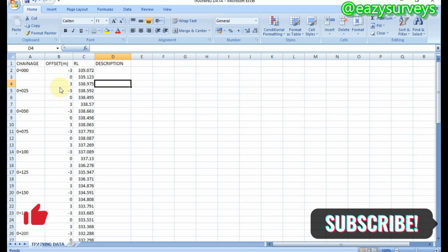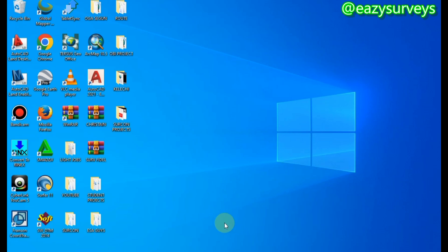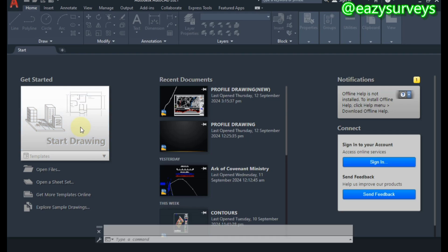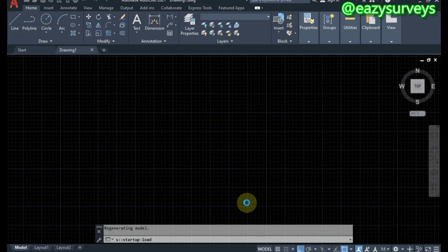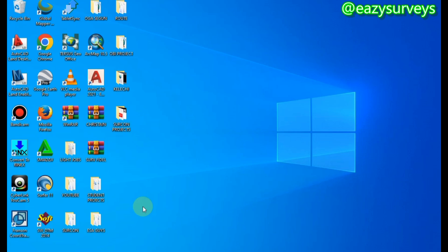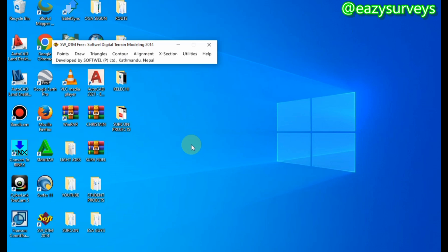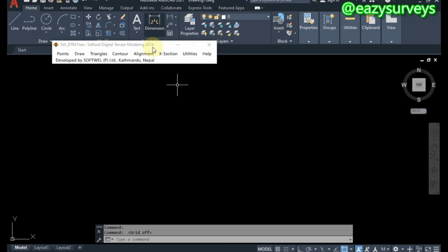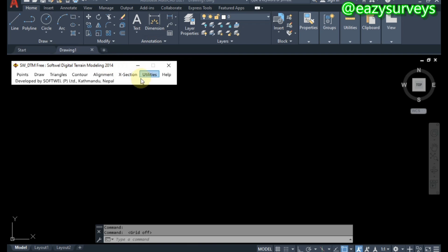I'll be dropping this data under the description in case you want to practice hands-on by yourself. If you have your data tabulated this way, the next step is to launch into your AutoCAD work environment — start a new work environment by clicking on 'Start Drawing.' When you open that, you also open your DSW DTM plugin and incorporate it with your AutoCAD, as this will aid cross-section production.